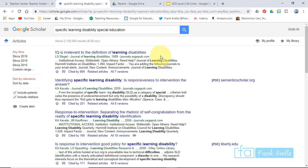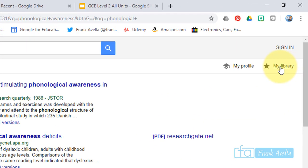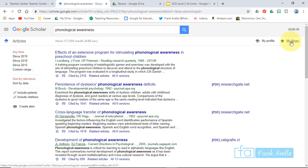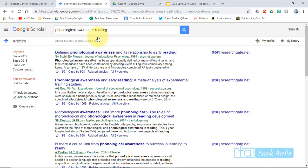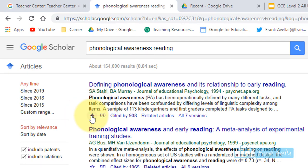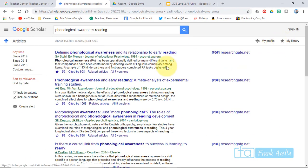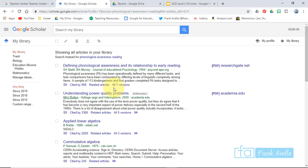Now let's build a Google Scholar library. I already have a library started, so I'll just add a little bit and show you how. Search a topic — we've got phonological awareness. Let's get more specific: phonological awareness reading. Open up articles, find one you like, and press the little star. It saves to My Library. I pressed the star on 'Defining Phonological Awareness' — go to My Library and there it is.